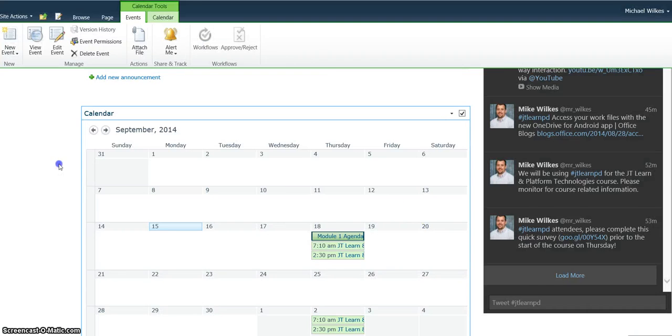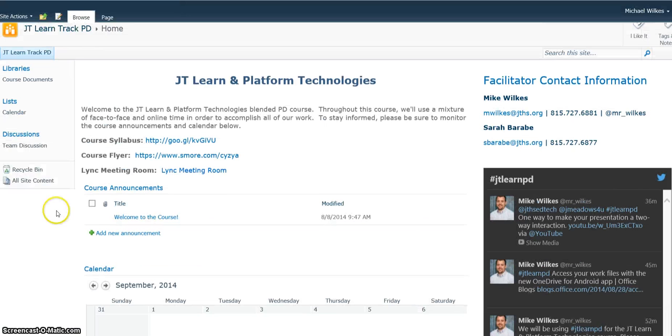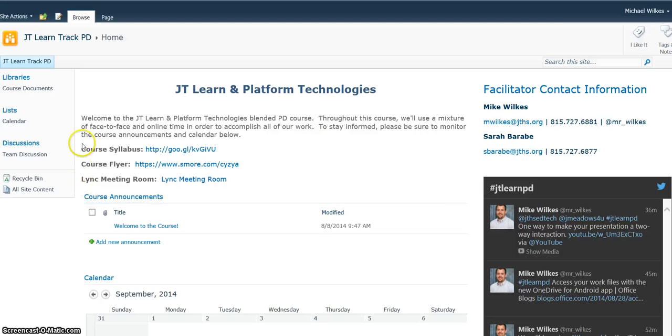That's all there is to basic calendar use on JT Learn. It is a required feature of JT Learn itself, but teachers find it useful, students find it useful. It's something you'll use every day.